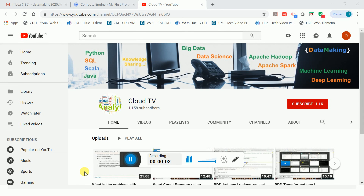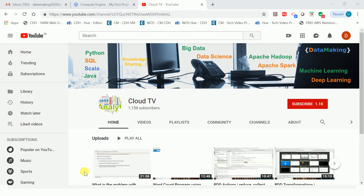Hi friends, welcome to my channel Cloud TV. In this channel I basically put technology videos on big data, like Spark and the Hadoop ecosystem. I'm going to start a new series called end-to-end project explanation, or end-to-end project development using big data technologies. I used some of the components from Apache Spark and some components from Apache Hadoop, and also other big data technologies and visualization as well.